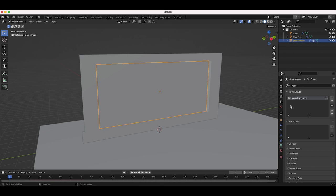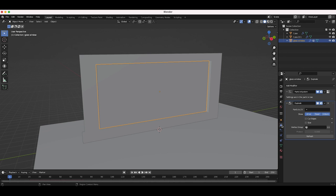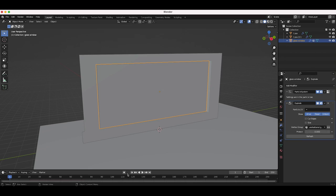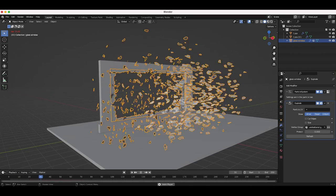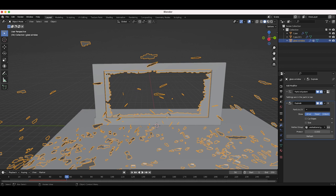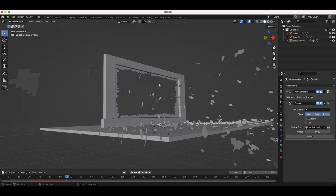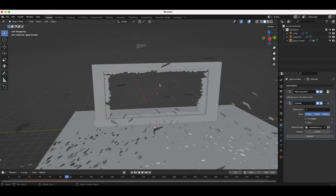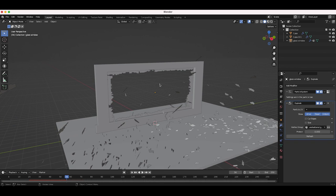Back in object mode, I'll go to the modifiers tab and for the vertex group I'll select 'unshattered glass'. Now if we play through the scene, where we have weight-painted that data the glass is actually staying on our window frame. Already this is looking way more realistic, and once we add the glass material it's going to look really good.